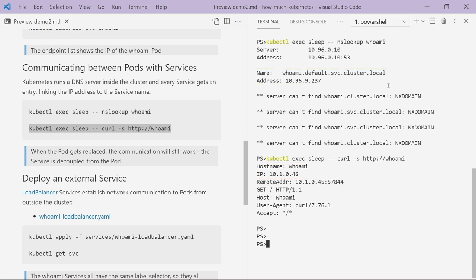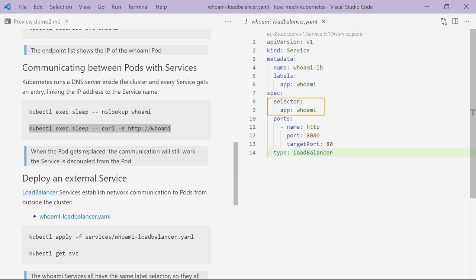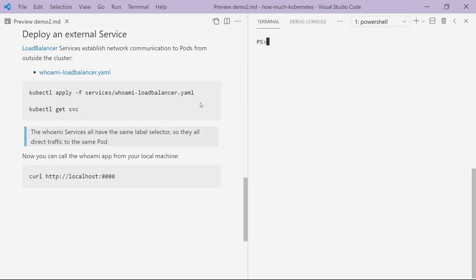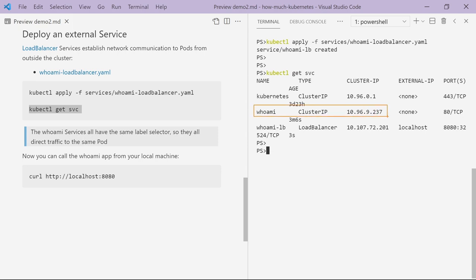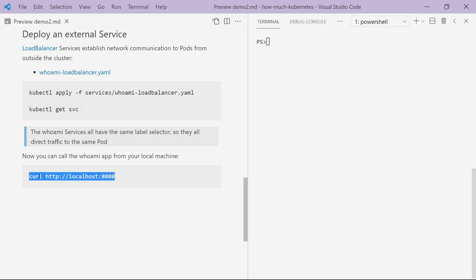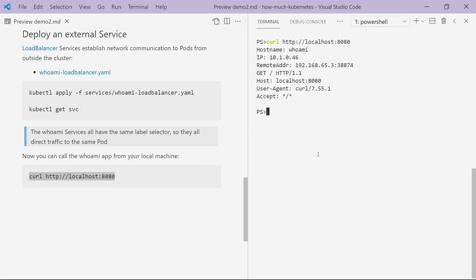If I want to browse to my application from outside of the cluster — to send a request from my laptop to my whoami container — I need a different type of service. I have another YAML definition here with the same selector to find the whoami app, this time listening on port 8080 and sending traffic to the container on port 80, but this service is a load balancer type. Load balancer services take external traffic from outside of the cluster and route it into my application container. I'll be able to send traffic to my Docker Desktop machine on port 8080 and it will route the request into my pod on port 80. After deploying this load balancer service, if I look at all my services, my whoami app has two services: a ClusterIP service for internal access and a load balancer service publishing to localhost. Running a curl command on localhost port 8080, the Kubernetes cluster receives the external request, routes it to my pod container, and I get my response back.